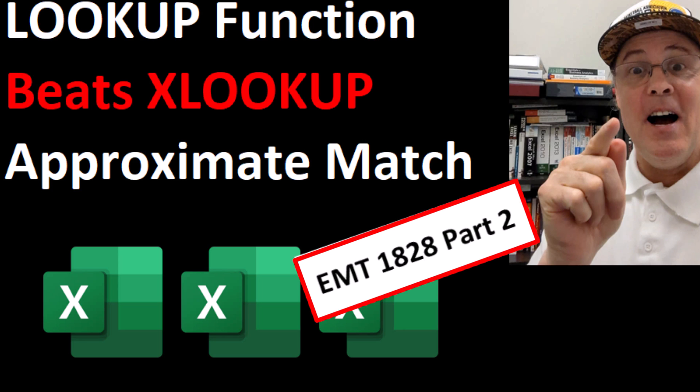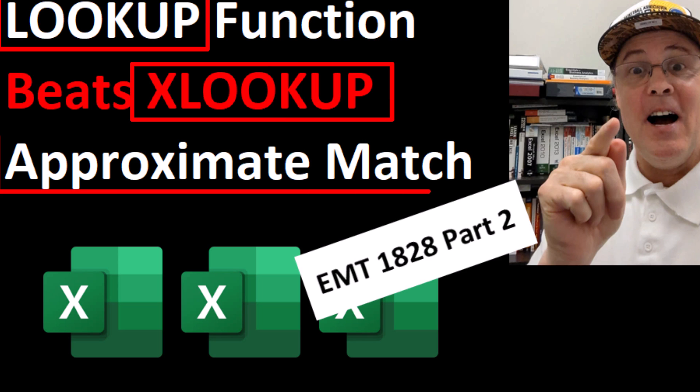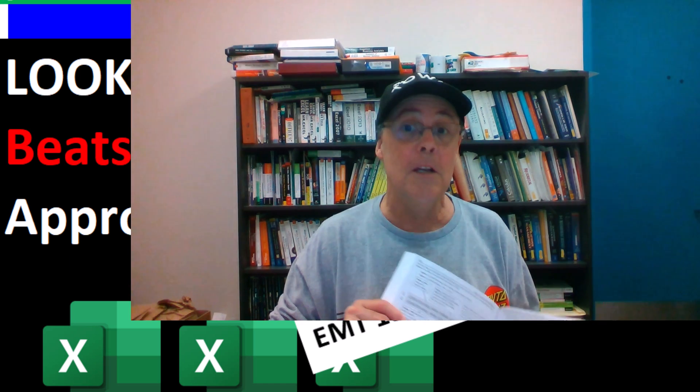Welcome to XL Magic Trick 1828, Part 2. This is where we look at the difference between LOOKUP and XLOOKUP to do approximate match lookup.